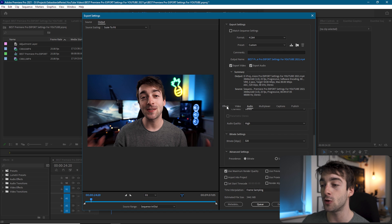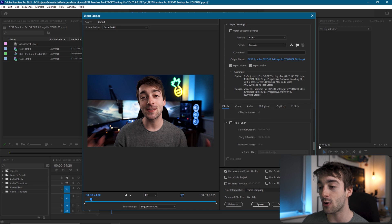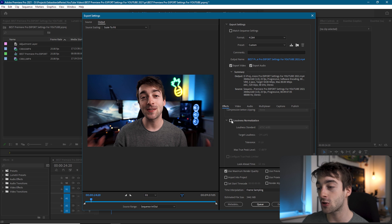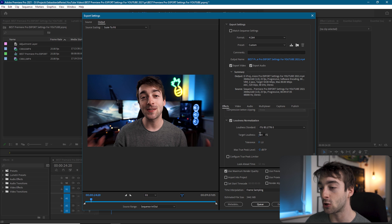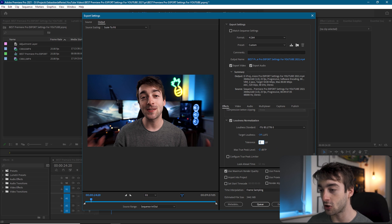Now we're going to cover the secret setting so YouTube doesn't penalize you for your audio peaking. Go into your effects and scroll down until you get to loudness normalization. Set the loudness standard to ITU-BS, then set your target loudness to -14, your tolerance to 0, and your max true peak to -1. The loudness normalization will cap your video's audio so it meets YouTube's threshold, which will allow it to be pushed to more people within YouTube.